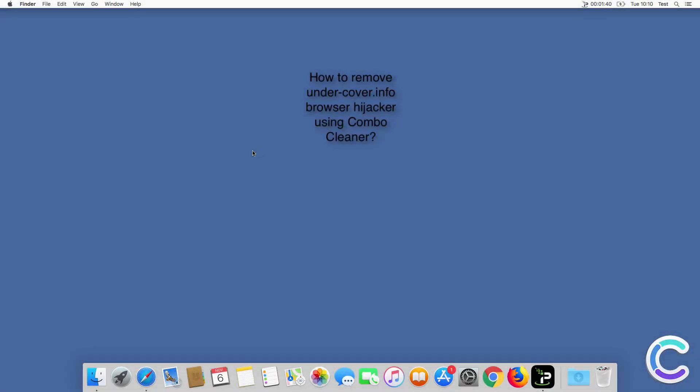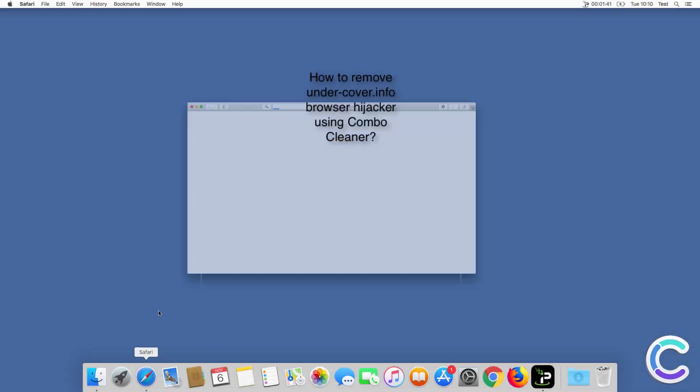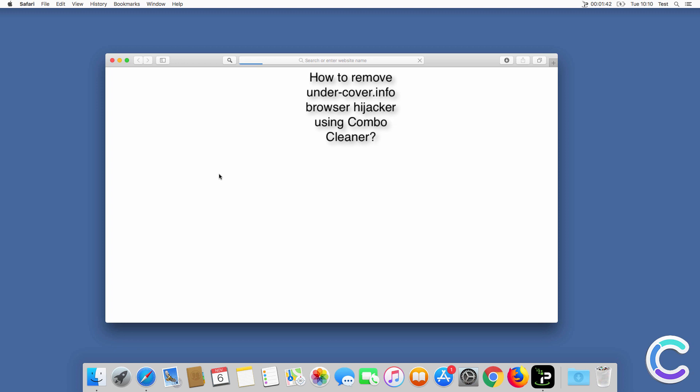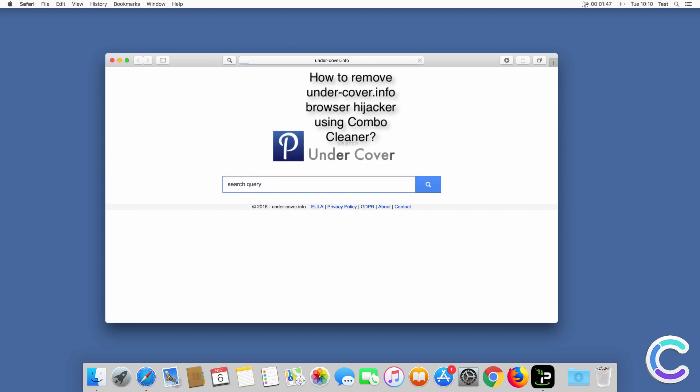In this video we will show you how to remove Undercover.info browser hijacker using ComboCleaner.